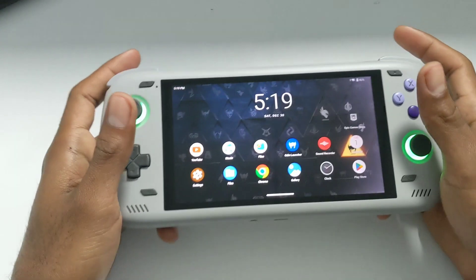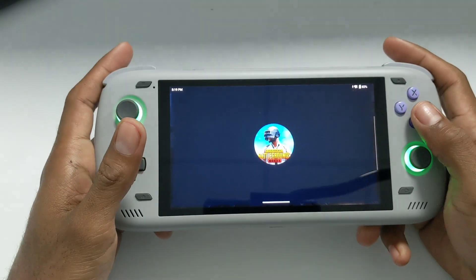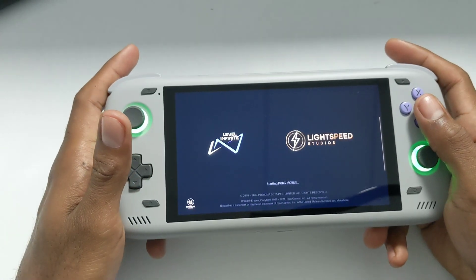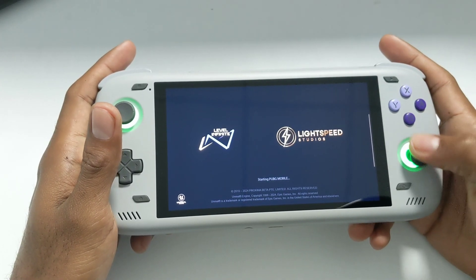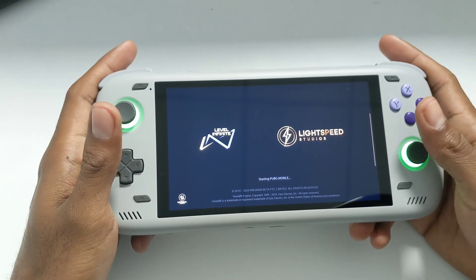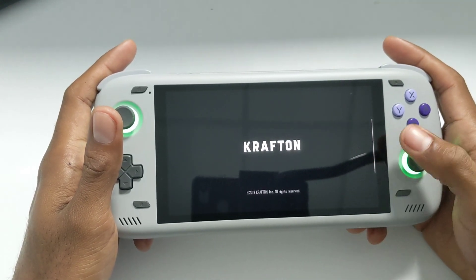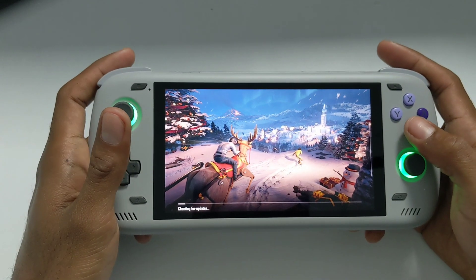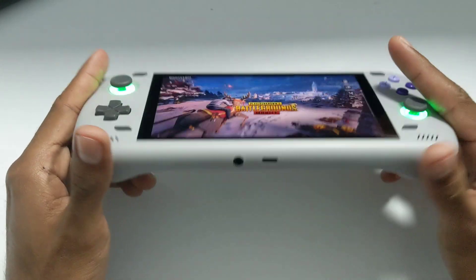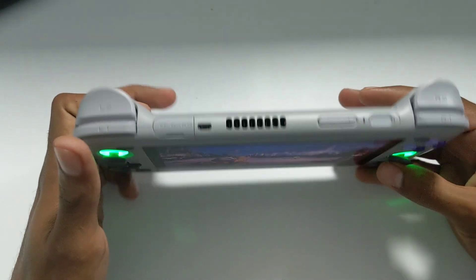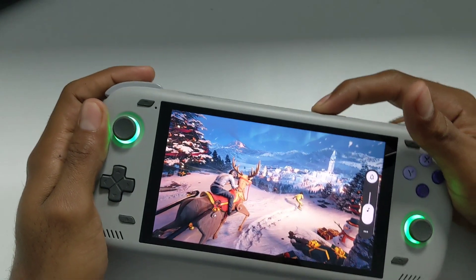I'm going to use PUBG as an example because that's the game I was having an issue with. I wanted to play it but I couldn't get the right analog stick to work properly. I'll show you how to map the controls so it works as it should. If you have an AYN Odin 2 and you're interested in Android games, this might be a very important step for you.